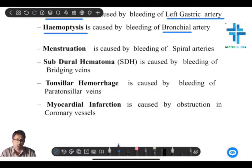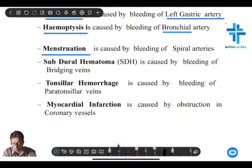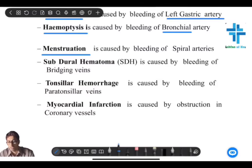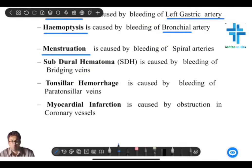Menstruation is a physiological process in females during their active reproductive life. The spiral arteries, under hormonal influence, just get shed from the surface and bleed. So bleeding in the menstrual cycle is a result of the spiral arteries.